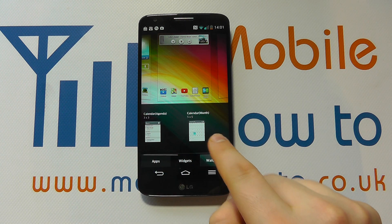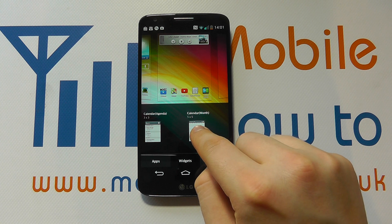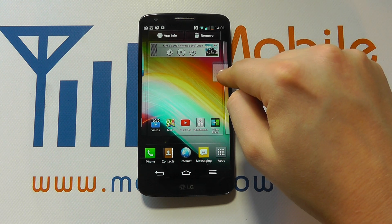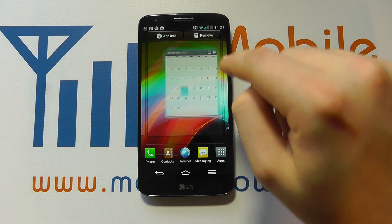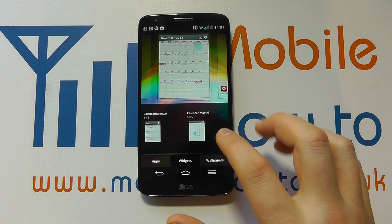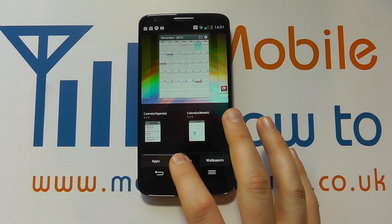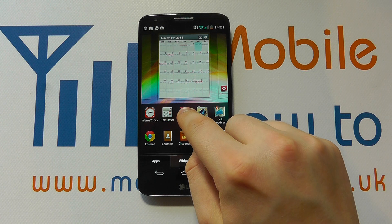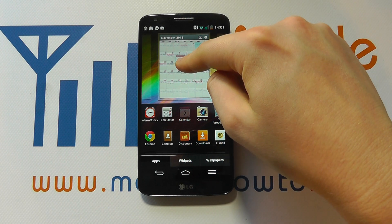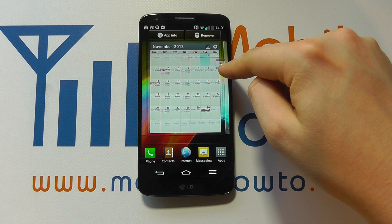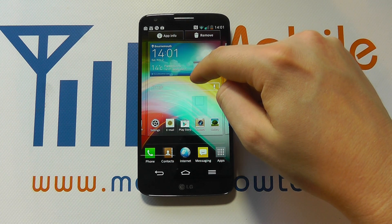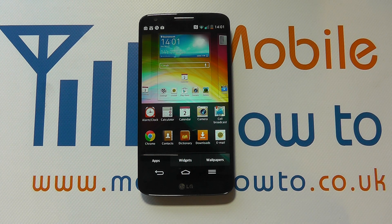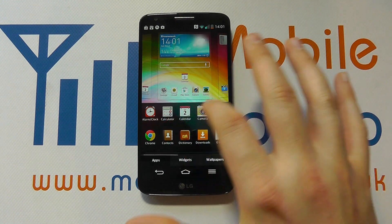Let's say we want a widget — we can scroll through the widget options, press and hold on the one we want, and drag it up to the screen we want to add it to, or move it across to different screens. And that's it on the home screen. I can also add an app — let's say I want to put a calendar shortcut on a different screen. I can drag it around to another screen, put it there, let go, and then I'm back.